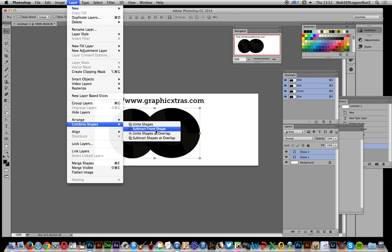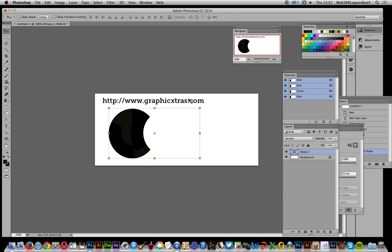That's the option I want to use - Subtract Front Shape. What happens is that Ellipse 1 has been removed. Personally, I would have thought it should have been named Ellipse 1 because that's the predominant shape that's been left, but that's the way they do it.